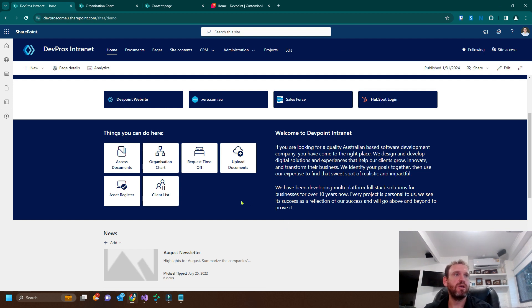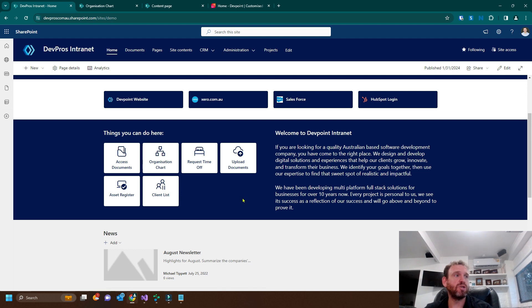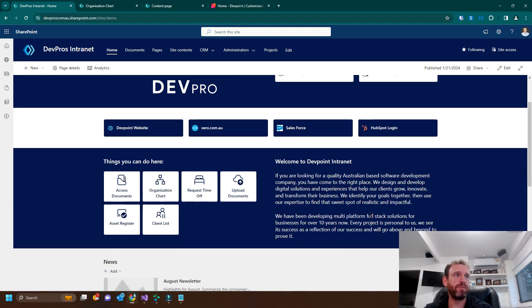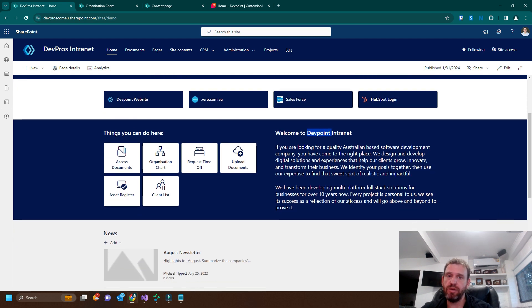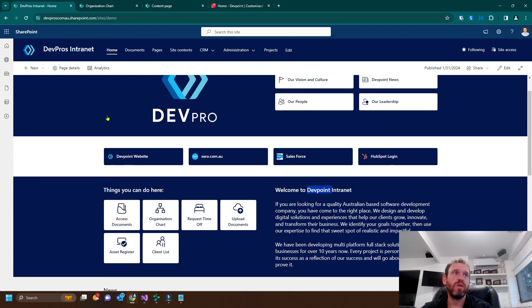If you look at my screen, you can see the DevPro's SharePoint site. You can see that it actually mentions DevPoint, which was an old company of ours.